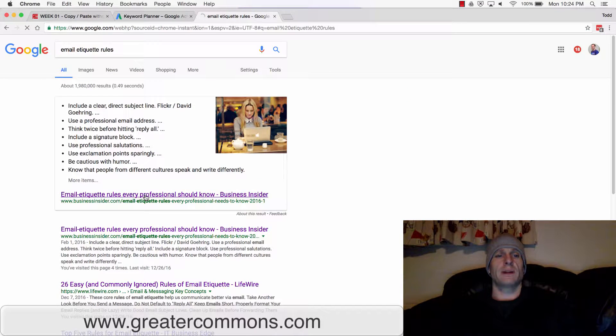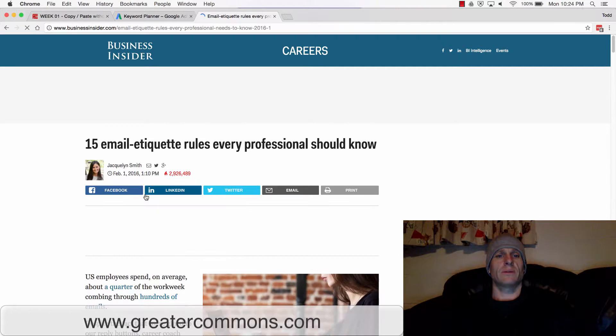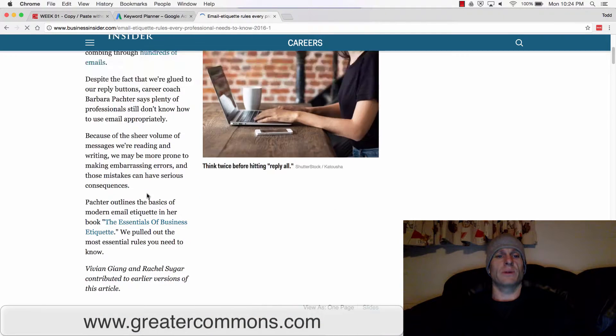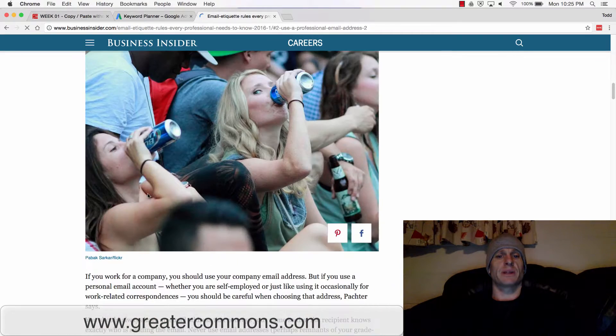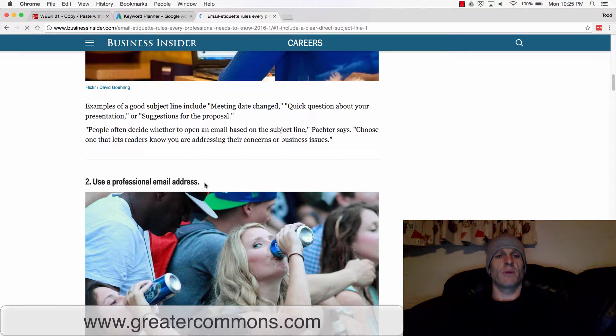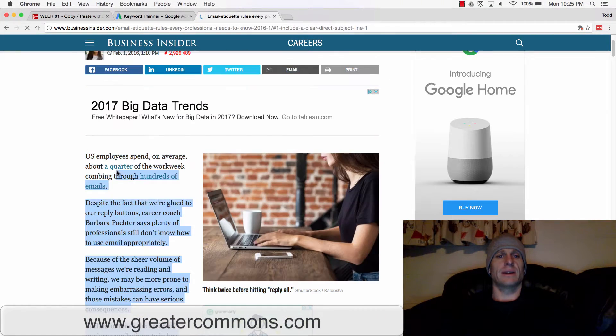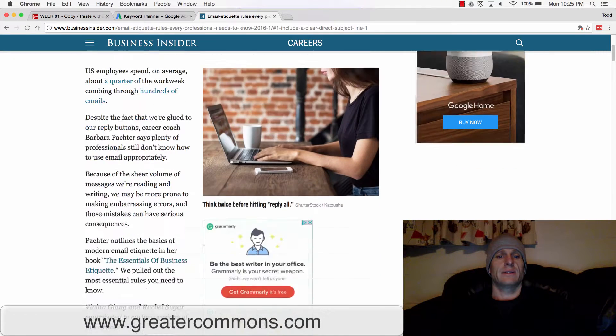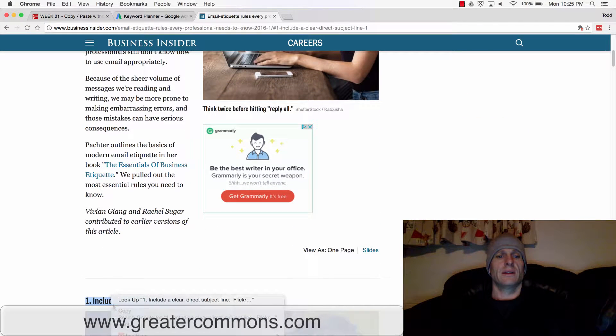So here we have this HTML page, this web page where it has a bunch of pictures and formatting. If I copy all this stuff, I'll just go right here, copy that. I right clicked and copied it.